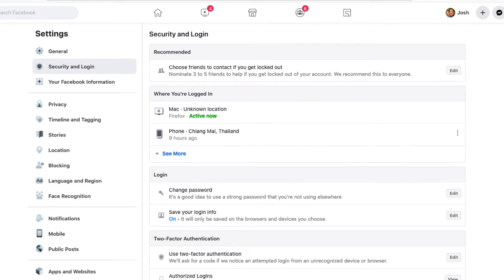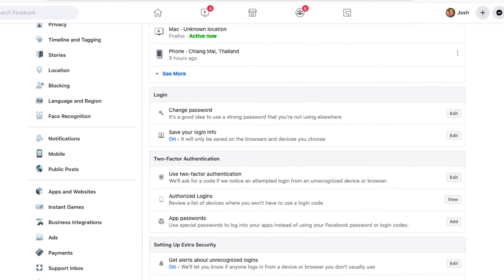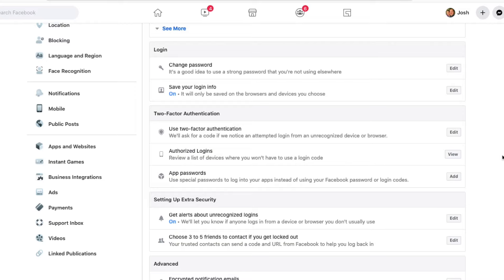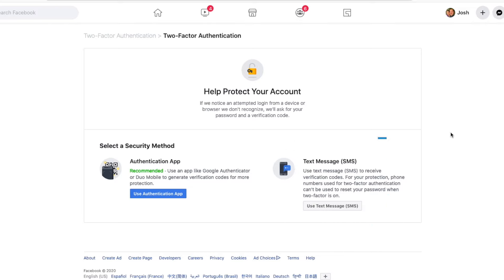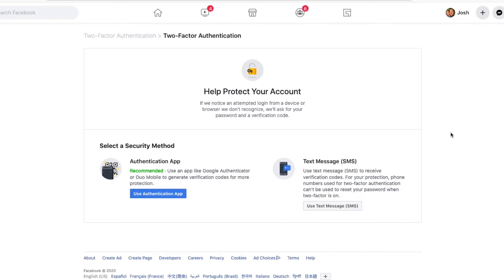Once you get to this point, scroll down to the two-factor authentication, and we're going to click edit. Now there are a number of ways that you can set up two-factor authentication. You can use SMS text me. This is something that I don't recommend though. I highly recommend you either use an authenticator app like Google Authenticator, or if you want to use a key like YubiKey or the Titan security key, those are also really good options.